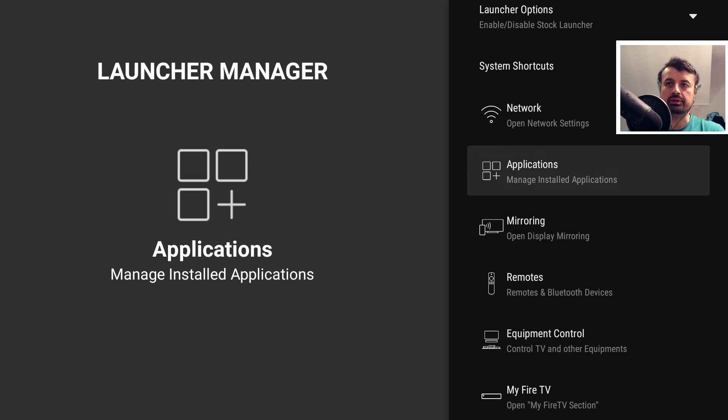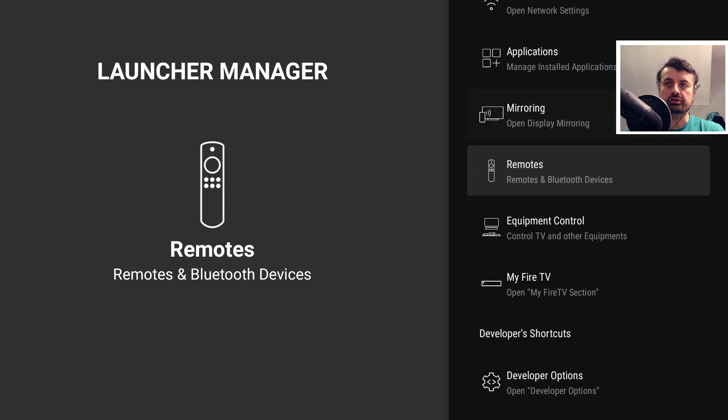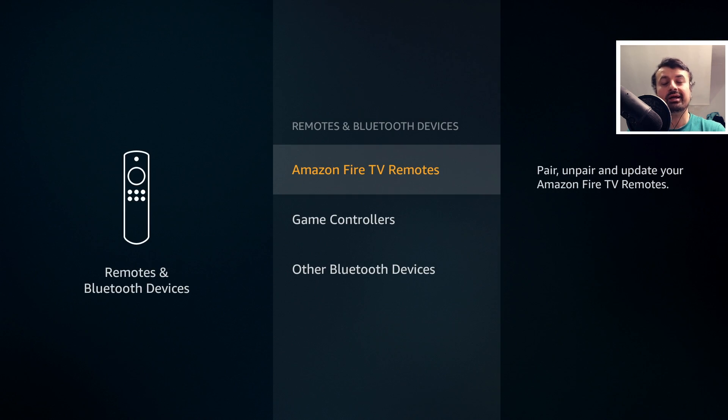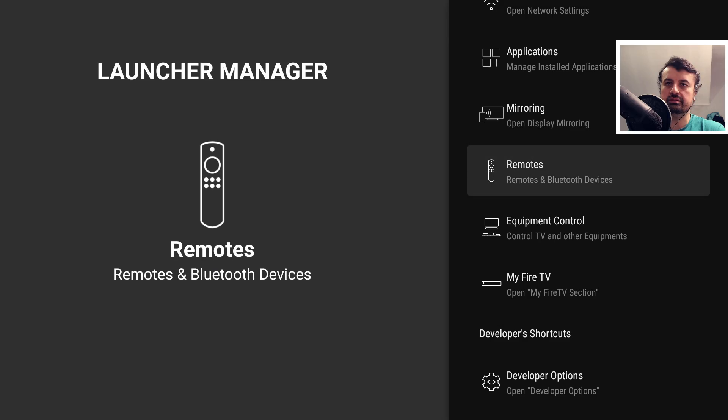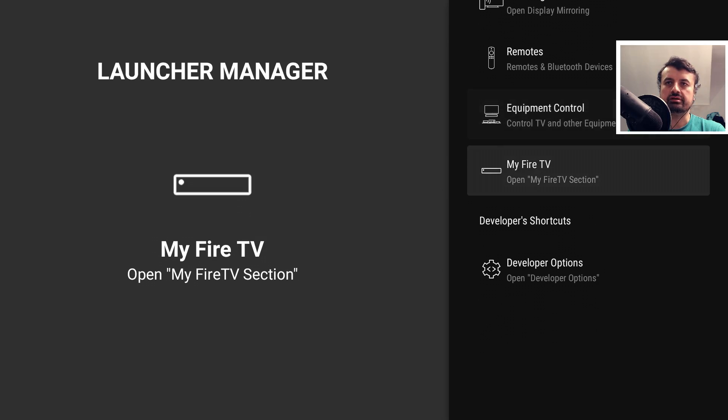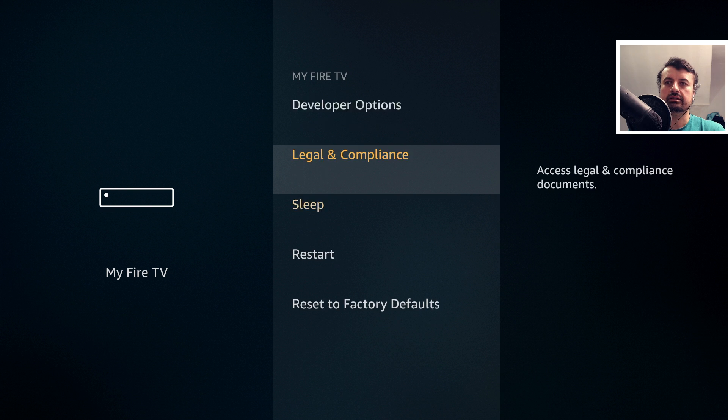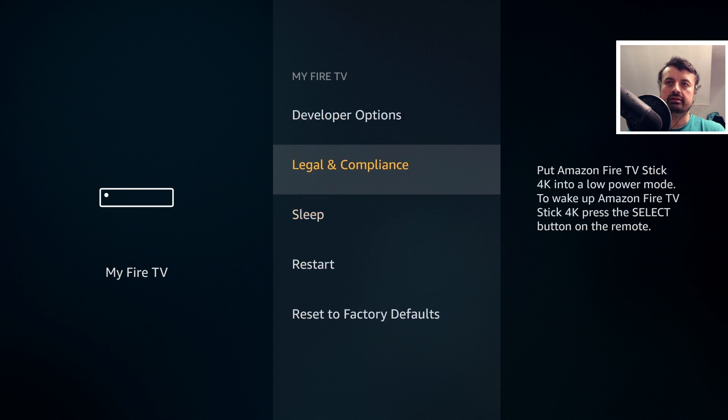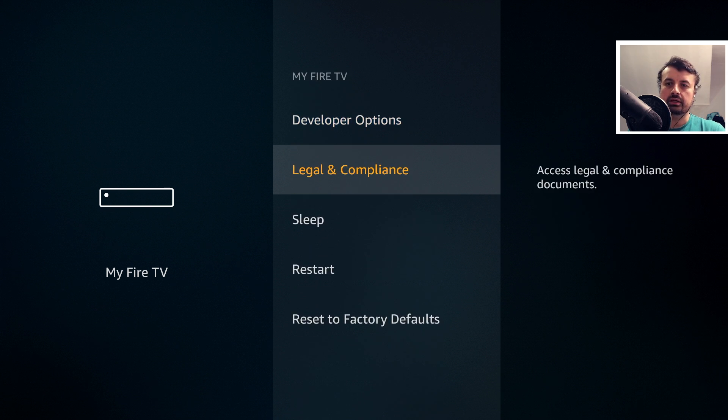If I want to pair up a new Bluetooth device, I can go to remotes, click on that, and this takes me directly into the settings. Let's press the back button, and if I want to check my Wi-Fi, click on that, and that takes me directly there as well.